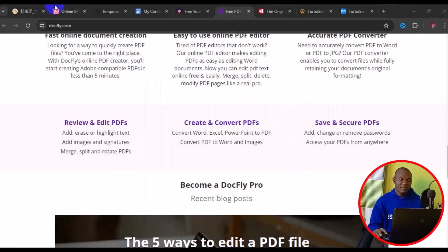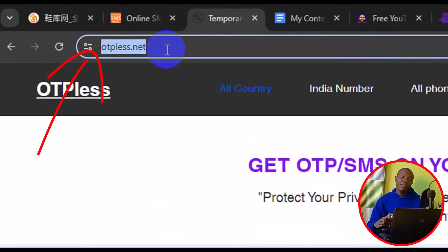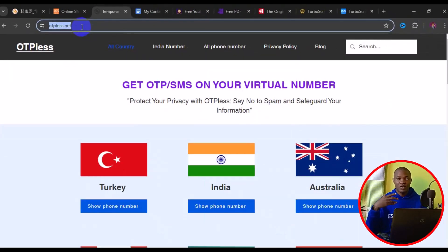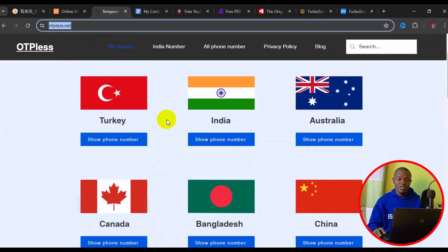The very first website I have for you is otpless.net. This website provides free phone numbers for OTP verification. What we're interested in here is how we can get a free Turkey phone number for OTP verification.